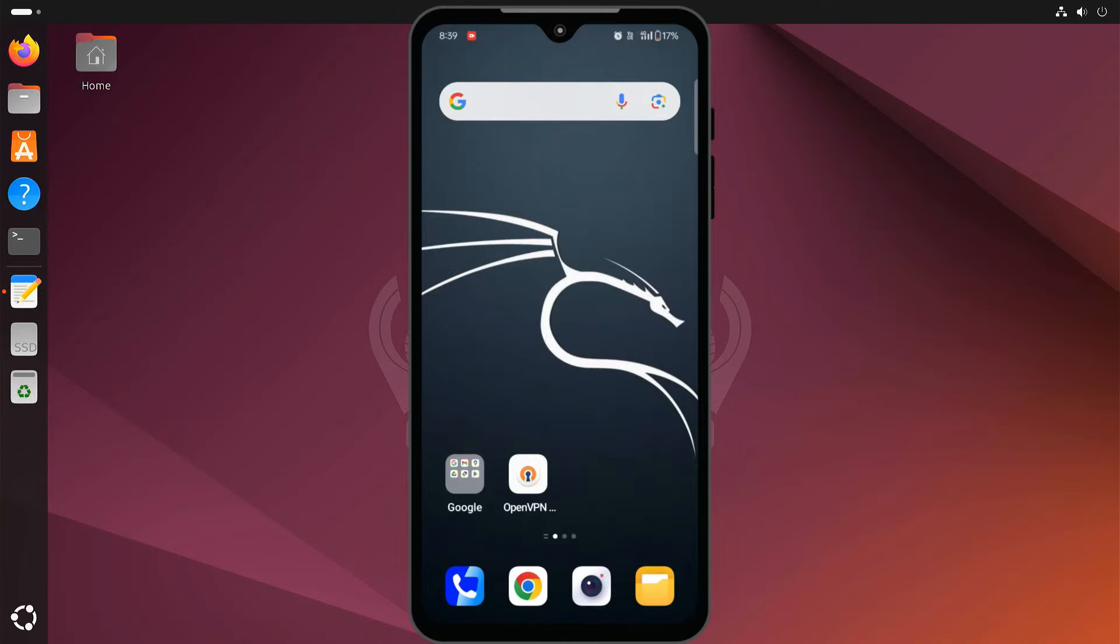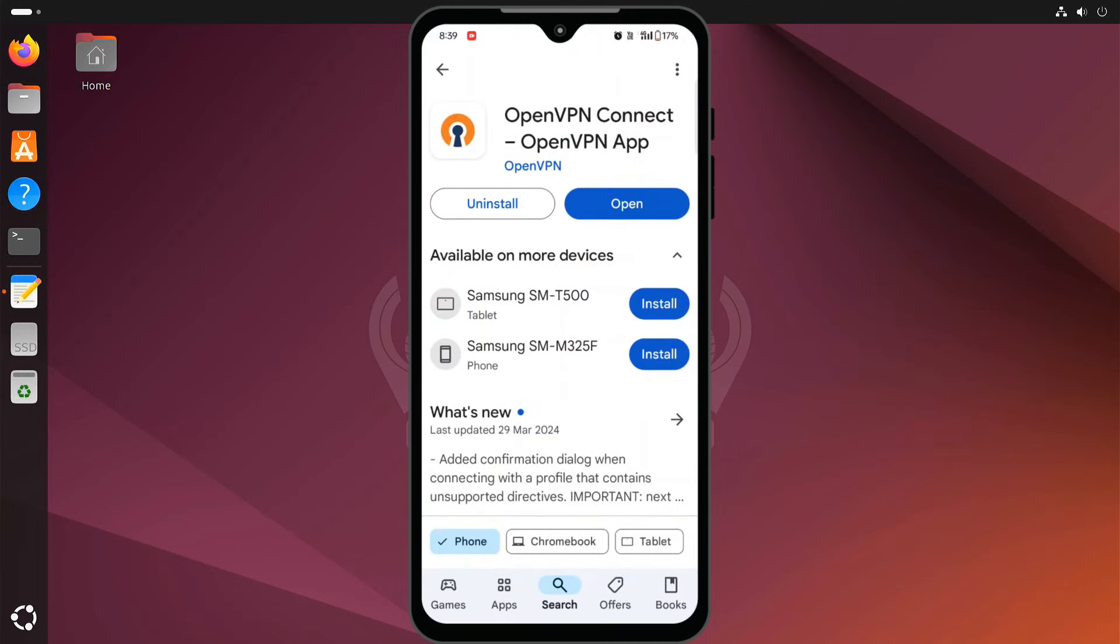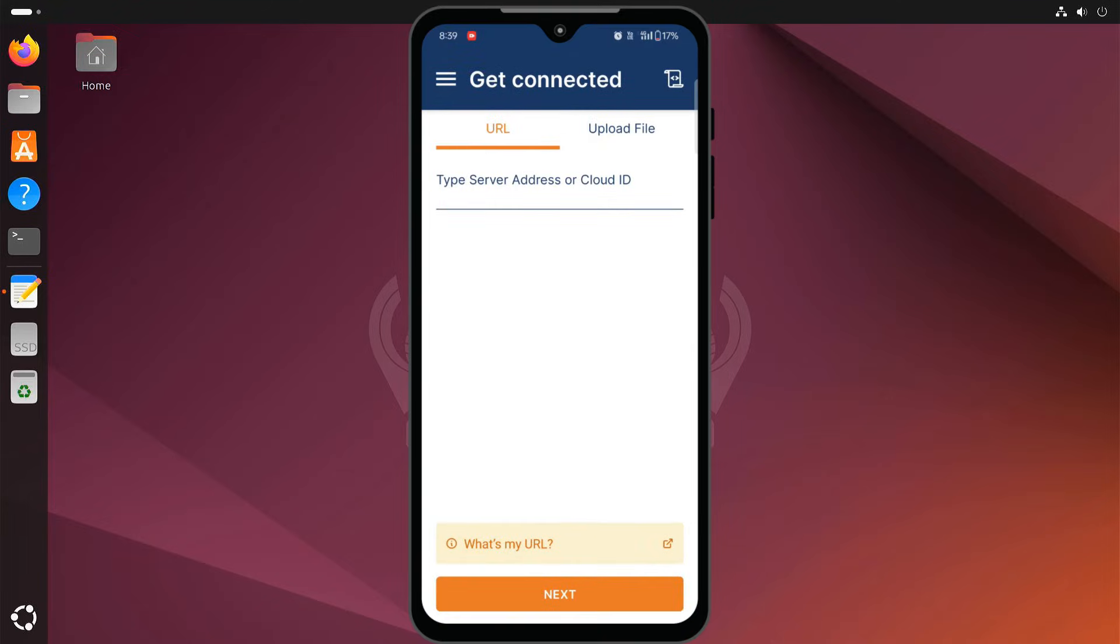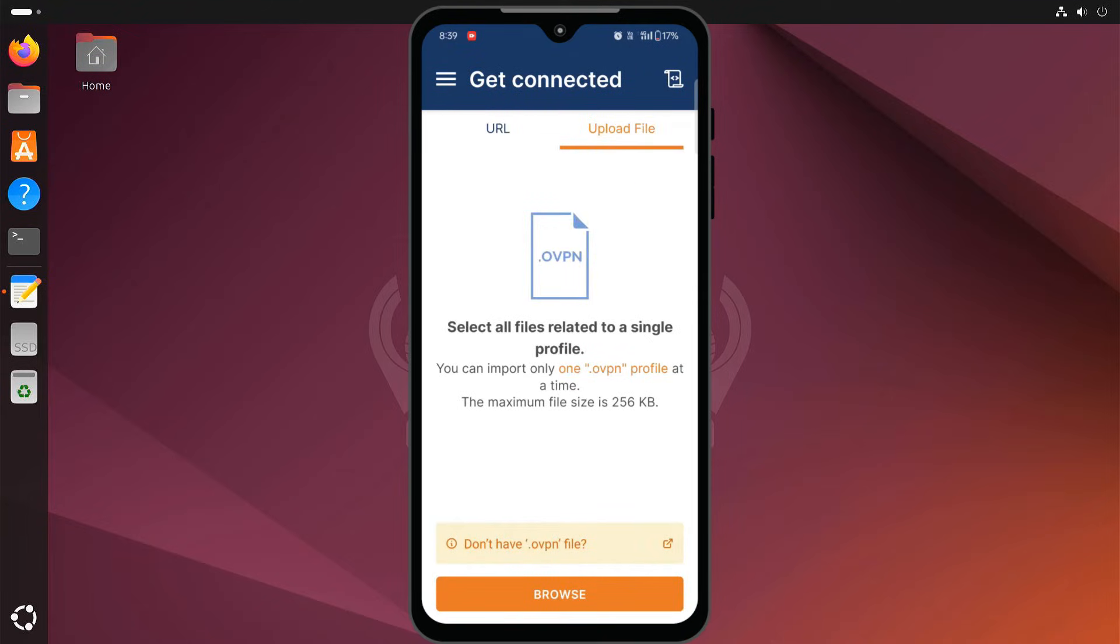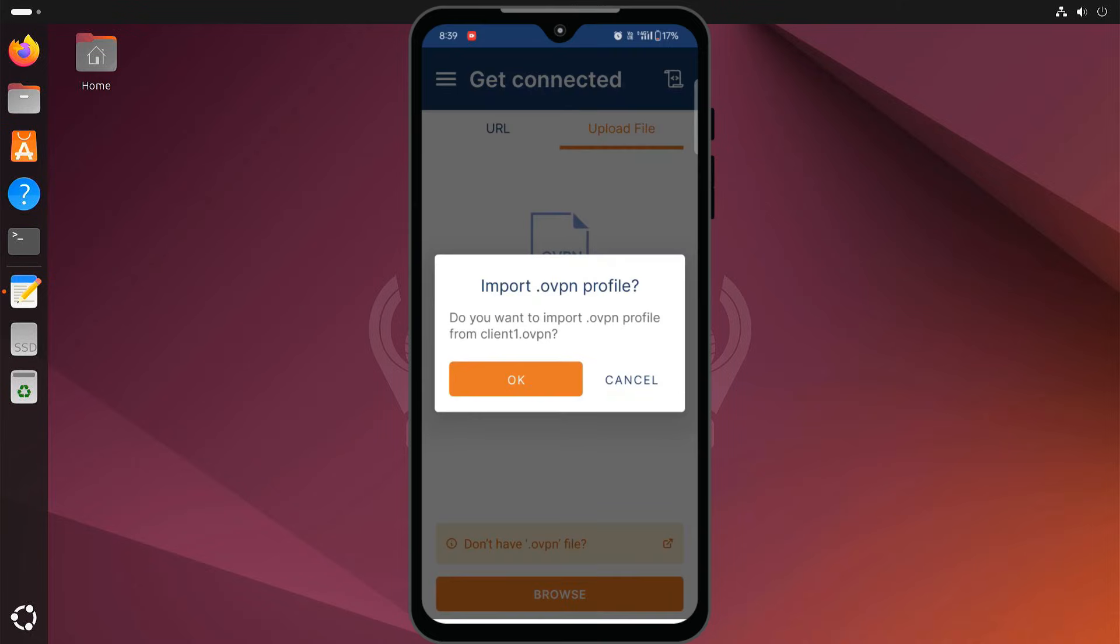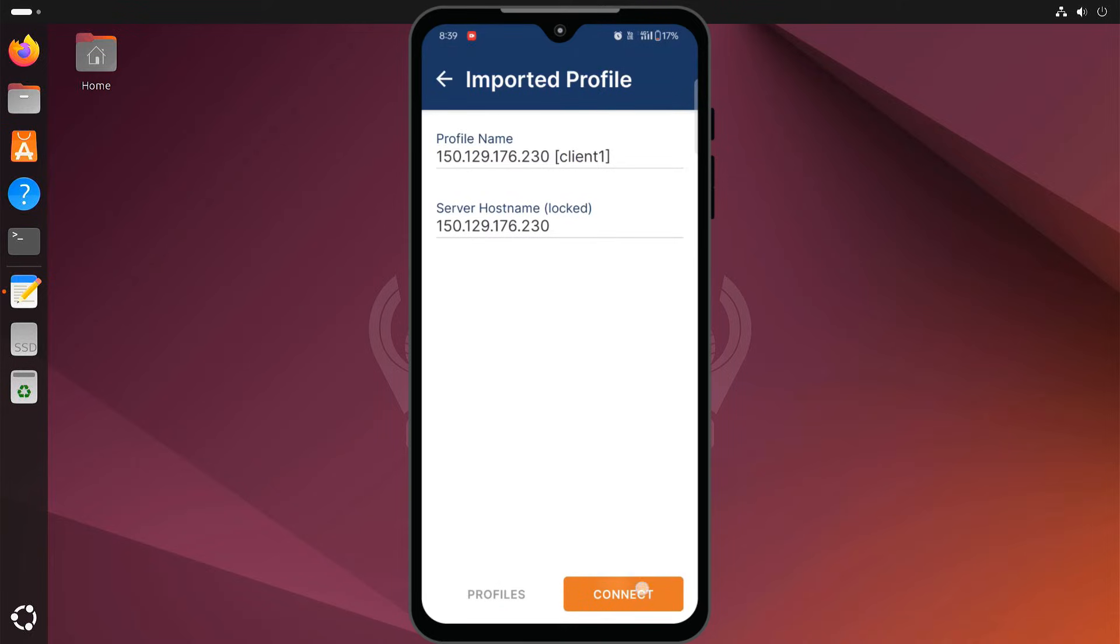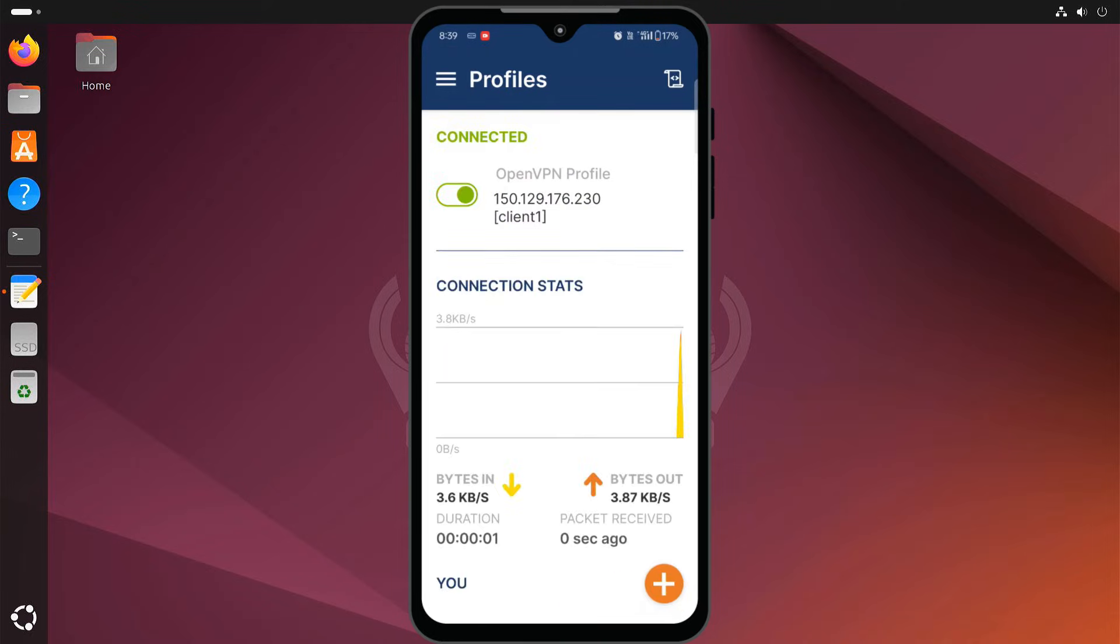I'm using an Android phone for this demo. Download and install the OpenVPN Connect app on your client device. Once you have the app, open it up and import the client configuration file we copied earlier.